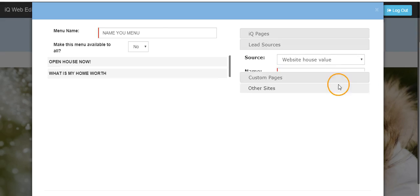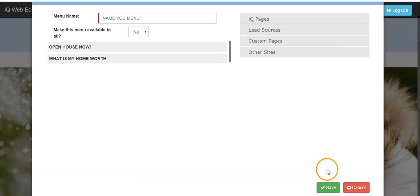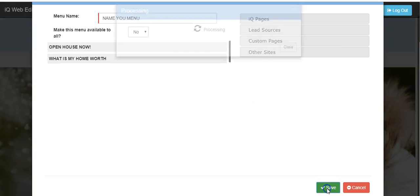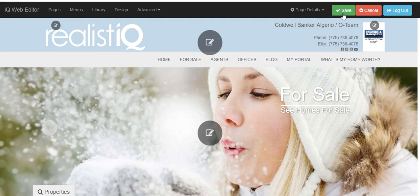Once you've added all the items to the menu that you would like to include, click the green save button on the lower section of the screen and the green button in the upper right hand corner to save all your changes.